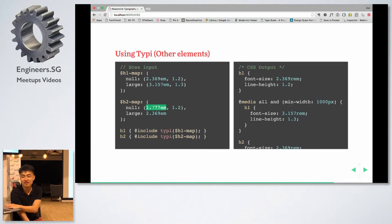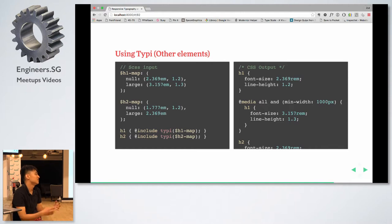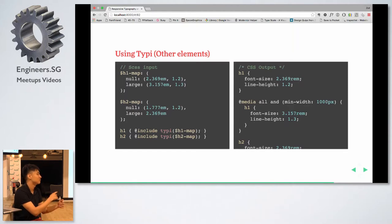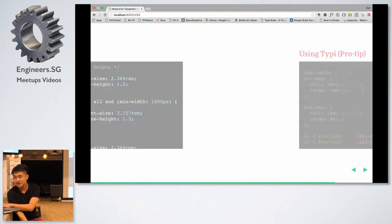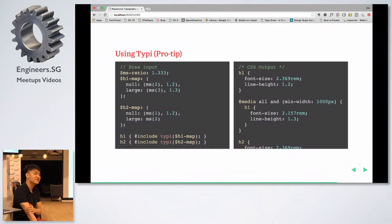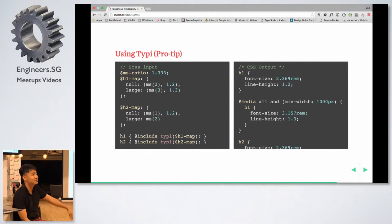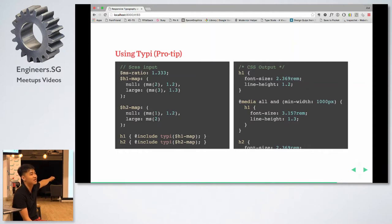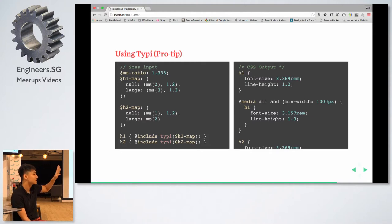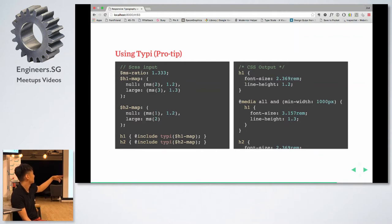The font maps tell Typi that at a large breakpoint the font size should be 2.369em, whereas at no breakpoint it's 1.777em. Instead of going into media queries and changing everything manually, you just change that typography map and it propagates throughout all the different media queries. As a pro tip, there's a modular scale library where you can call MS(1) — meaning font size times the ratio to the power of 1 — to get the first step up, second step, and so on.